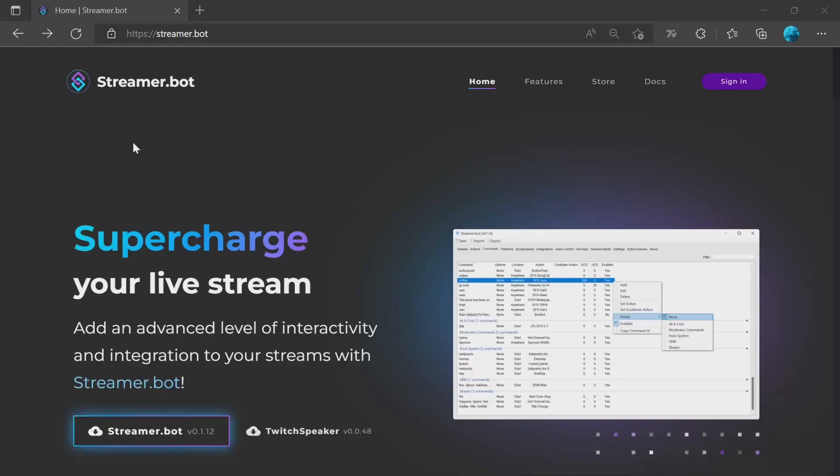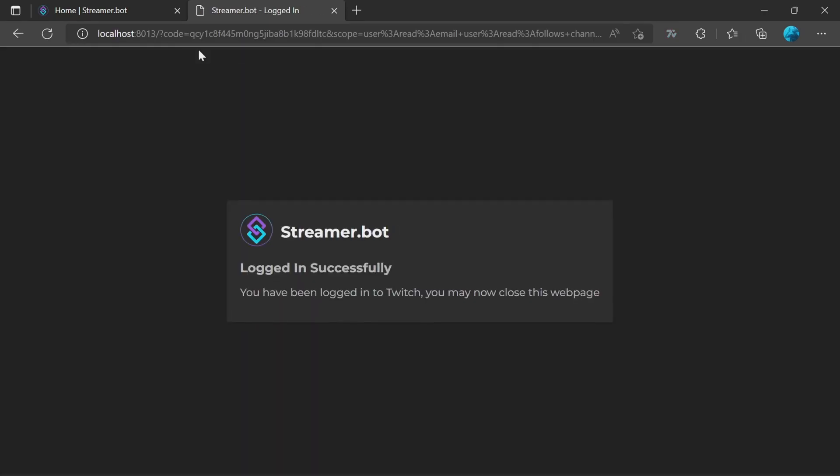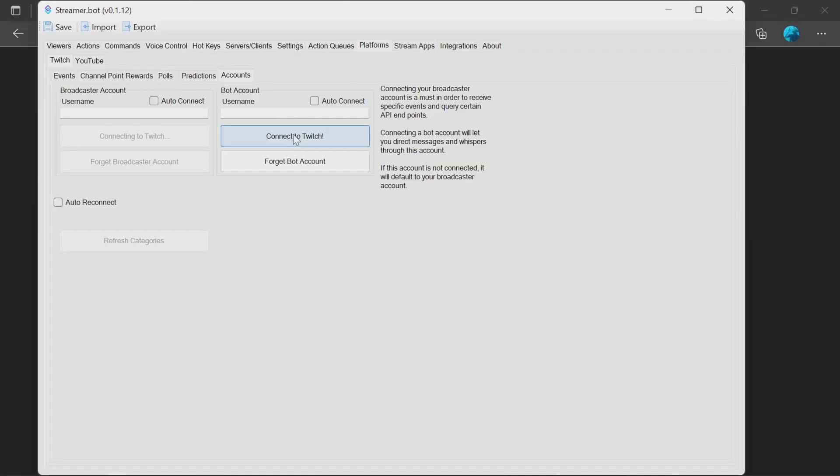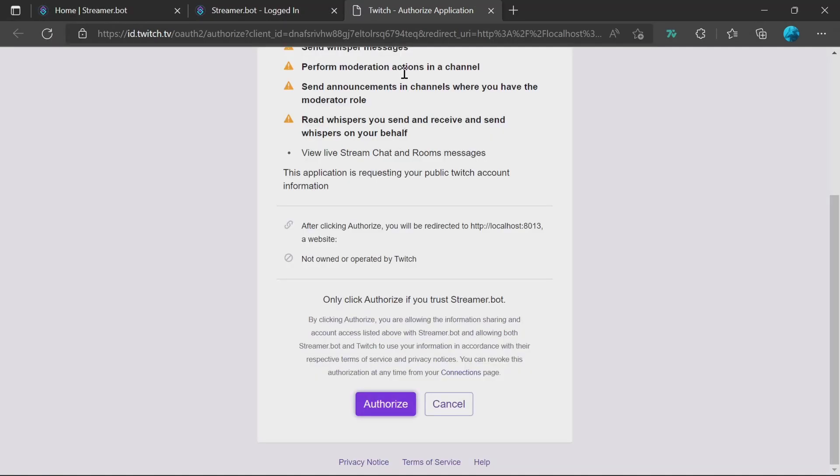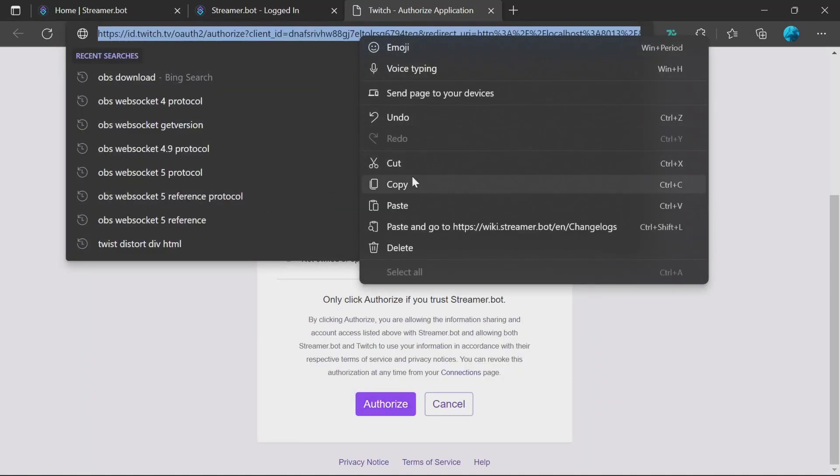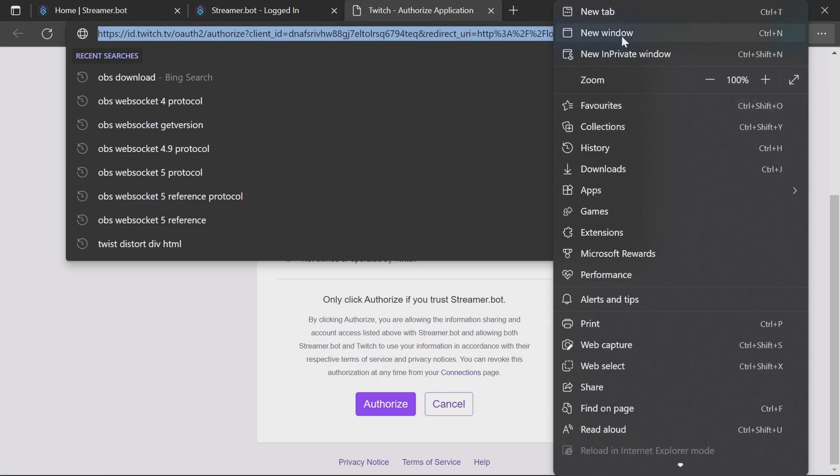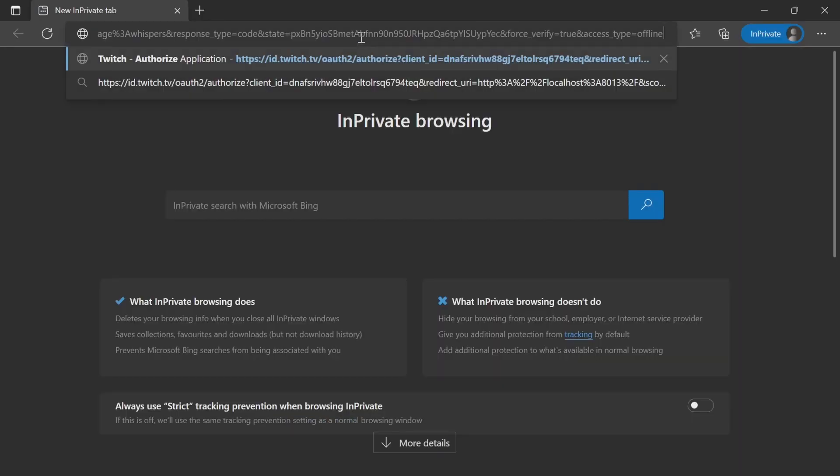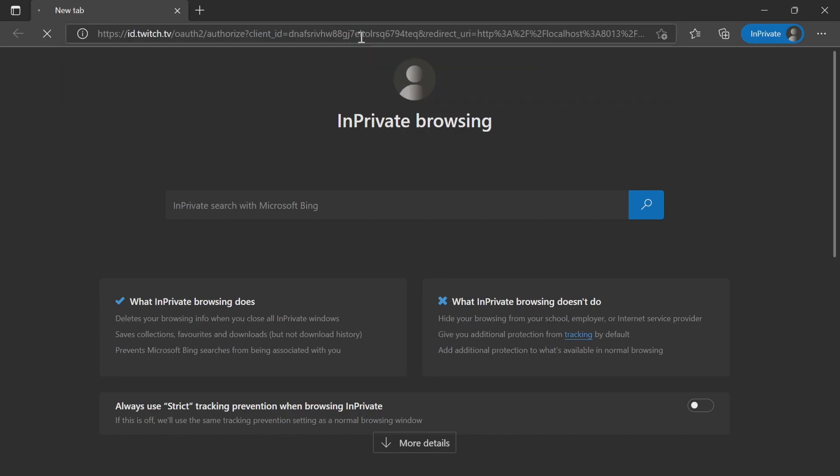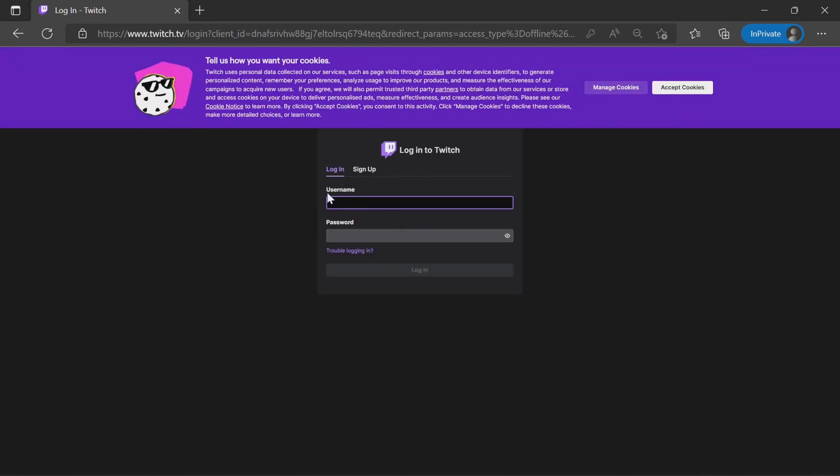We'll need to reconnect to Twitch, which will open up a window to authorize for your normal account. If you use a bot account, my recommendation is to get this URL here, copy that, put it into a new in-private window for Edge or incognito or equivalent window. You can then log on as your bot account, which prevents you from having to log in and out from your browser with the different Twitch accounts.